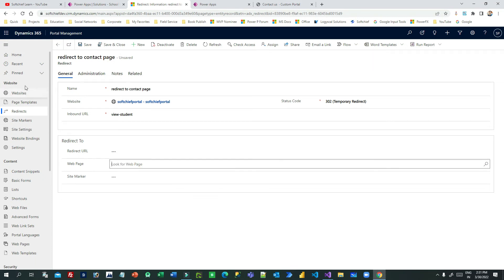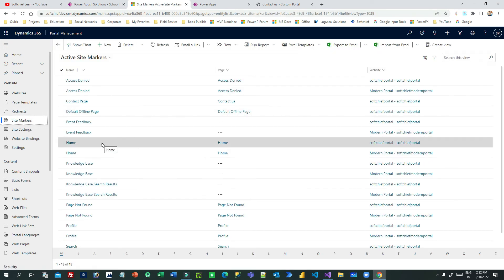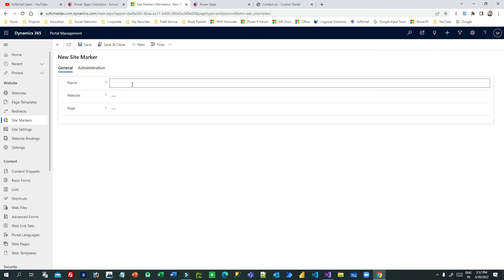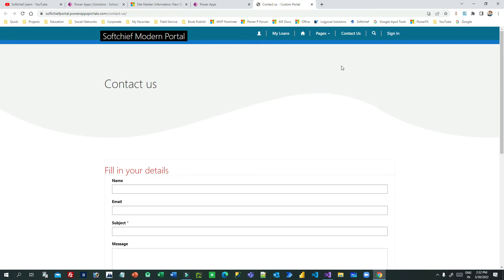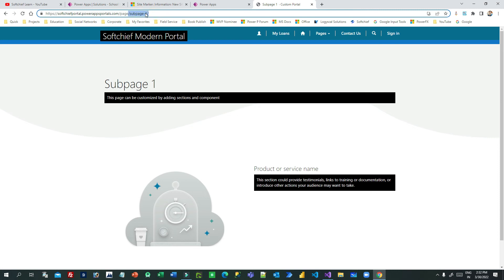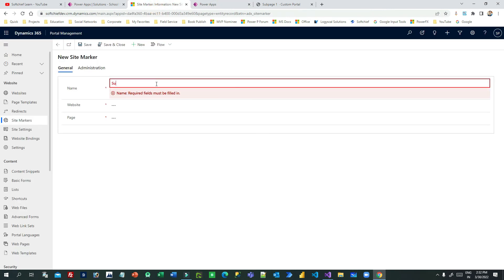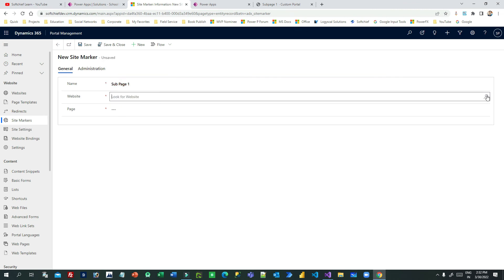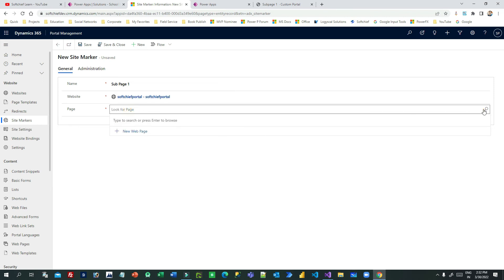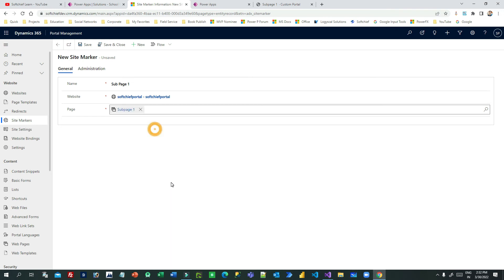Now instead of using a web page, I want to use a site marker. Let me go to the home page and create a new site marker. Let's say 'Sub Page One' — this is another page sub page one. I want to redirect to sub page one whenever someone loads the view student page. So I can create a site marker called 'Sub Page One', choose the website, then choose the page sub page one, and save.